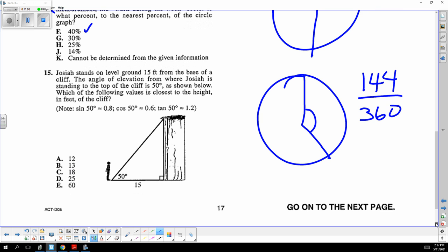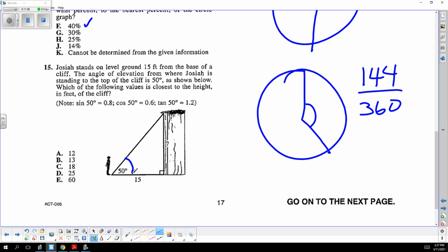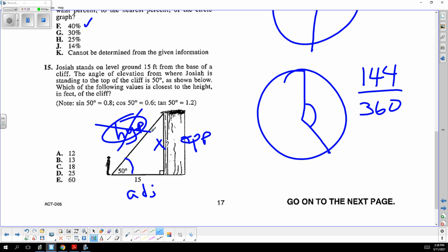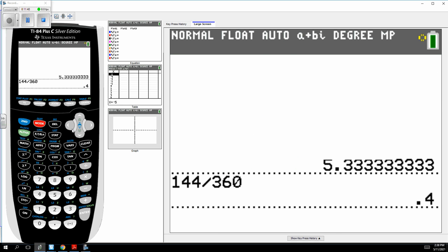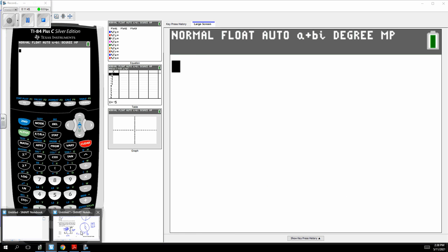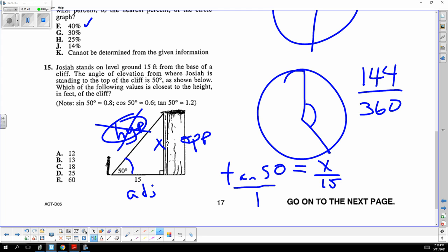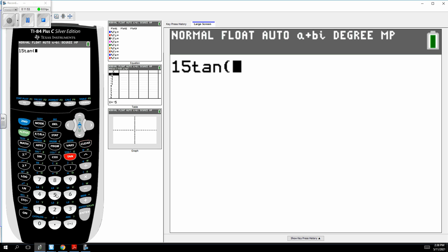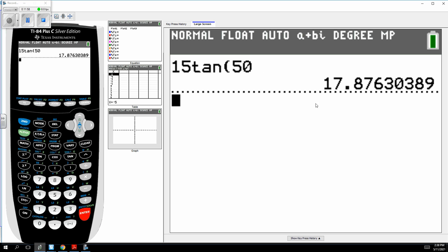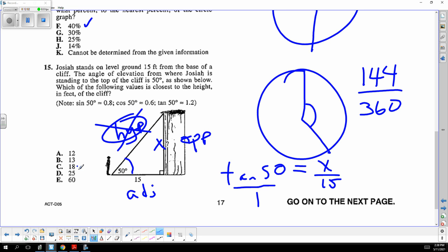This is a classic SOHCAHTOA problem. The angle is 50 degrees. We want the opposite and we have the adjacent, so we use tangent. The tangent of 50 degrees is used, and the answer is approximately 17.87, which rounds to 18.